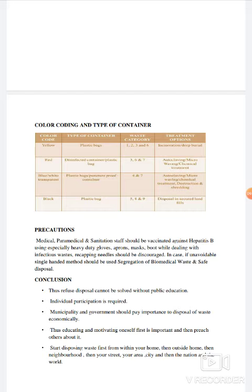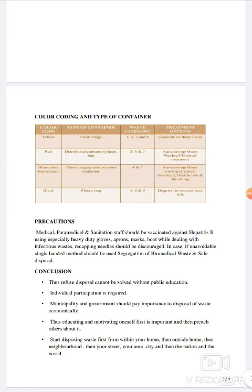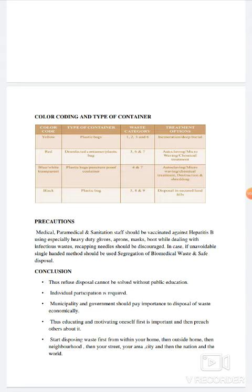Refuse disposal cannot be solved without public education. Without public education it's not 100% workable, because without public help it's not possible to manage biomedical waste properly. Individual participation is required. Municipalities and government should give importance to disposal of waste, economically also. Educating and motivating oneself first is important, and then preach others about it. हर किसी को motivate और educated होना चाहिए regarding biomedical waste, और खुद aware होने के साथ दूसरों को भी aware और motivate करना होता है।